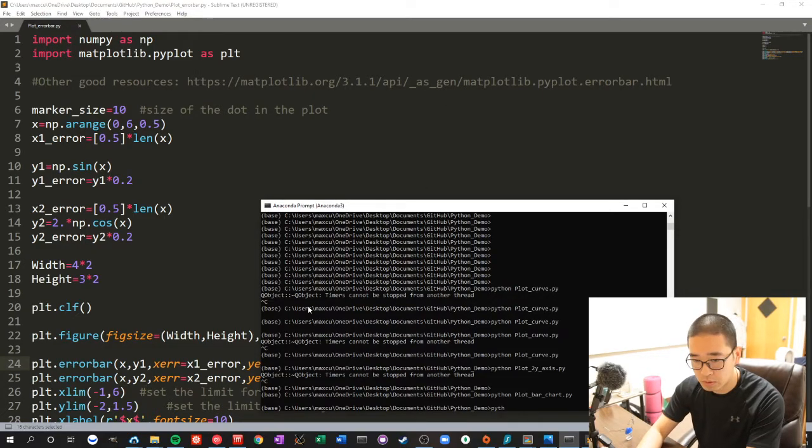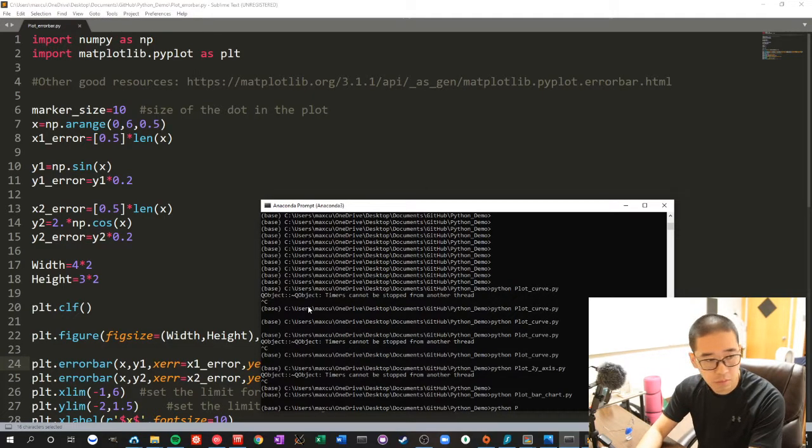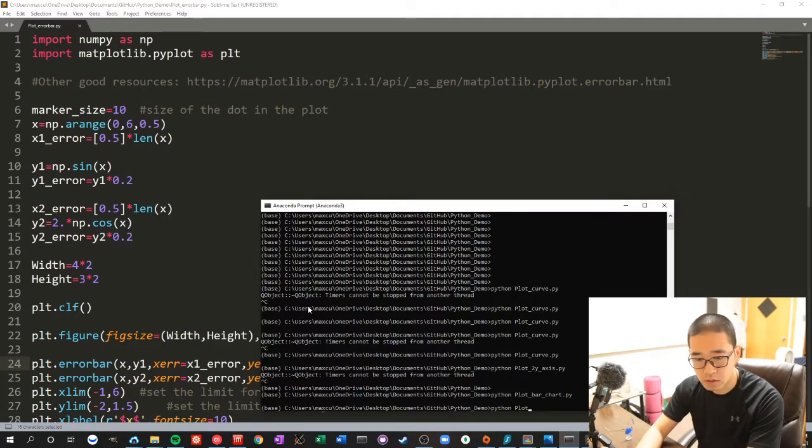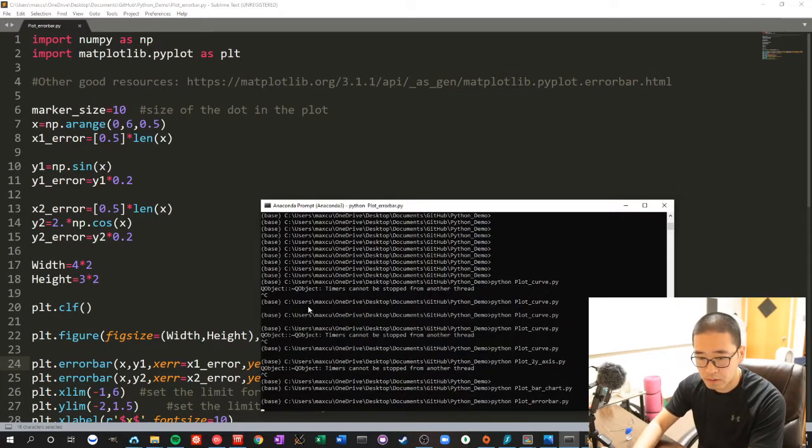And let's see what we got - plot error bar.